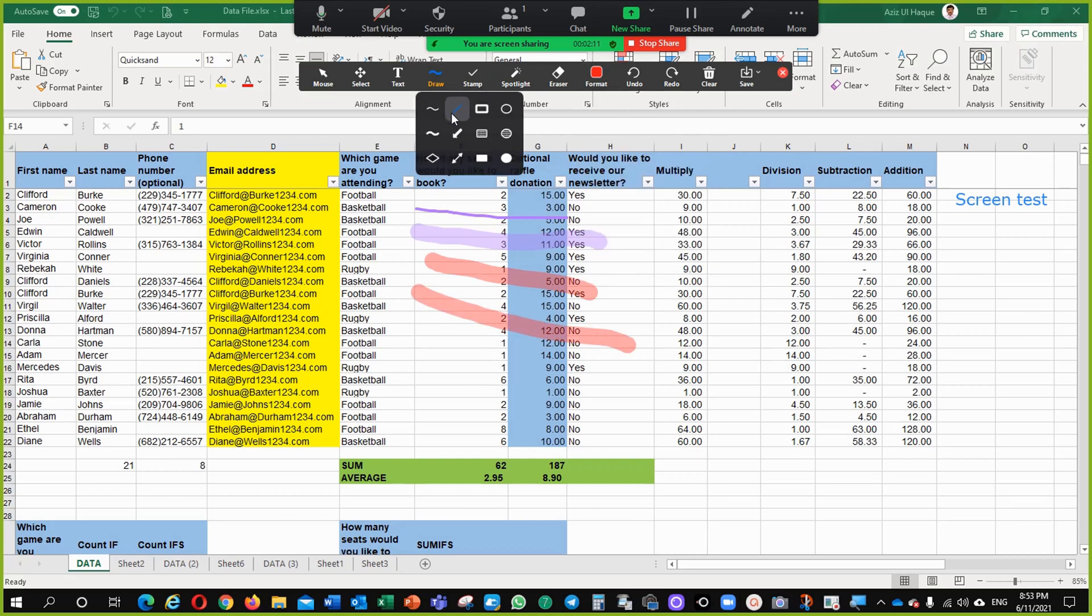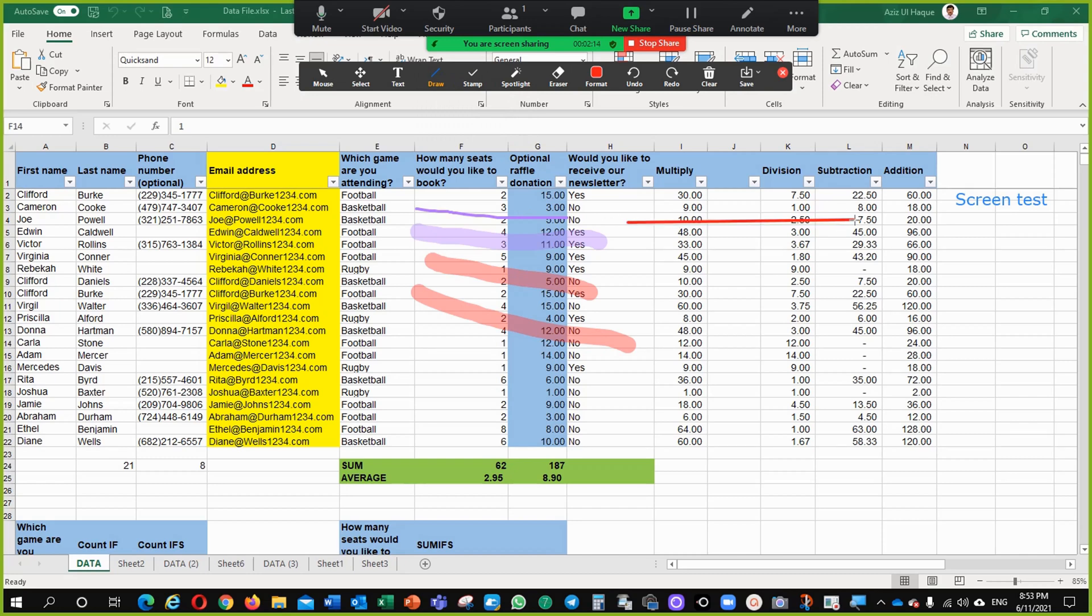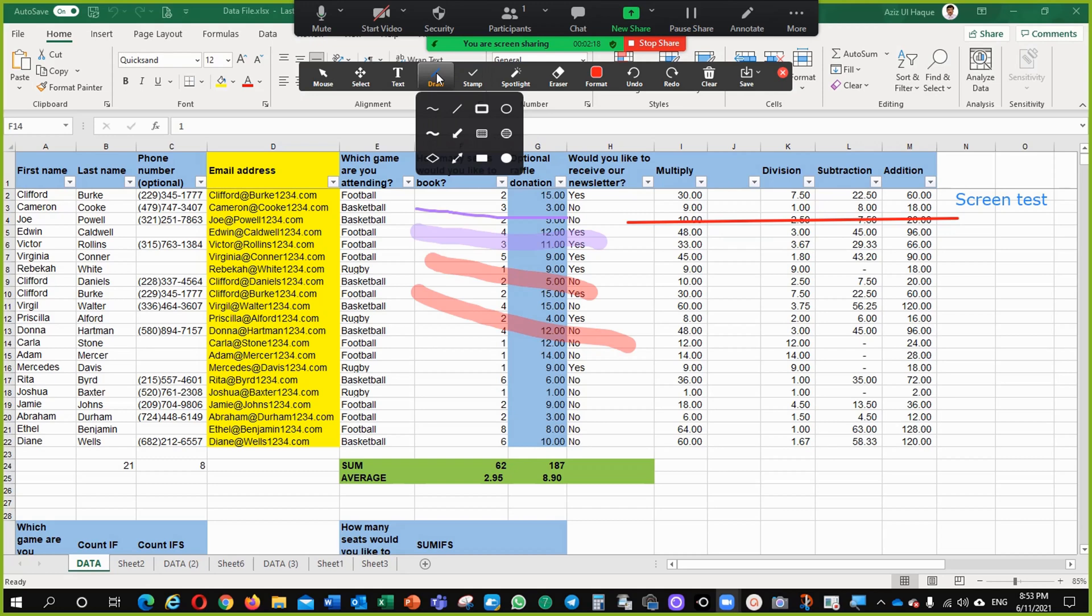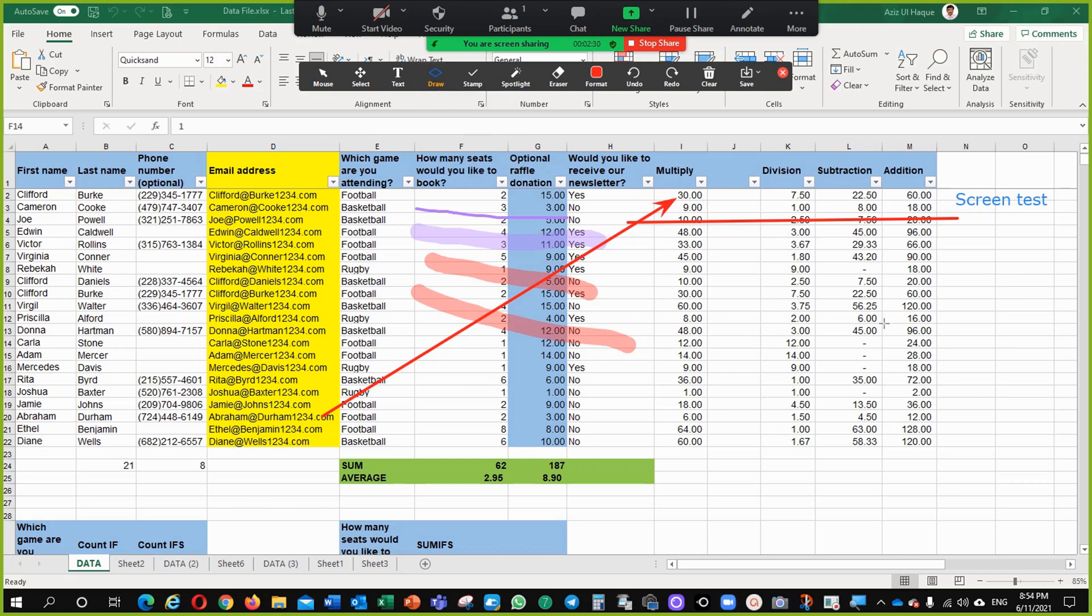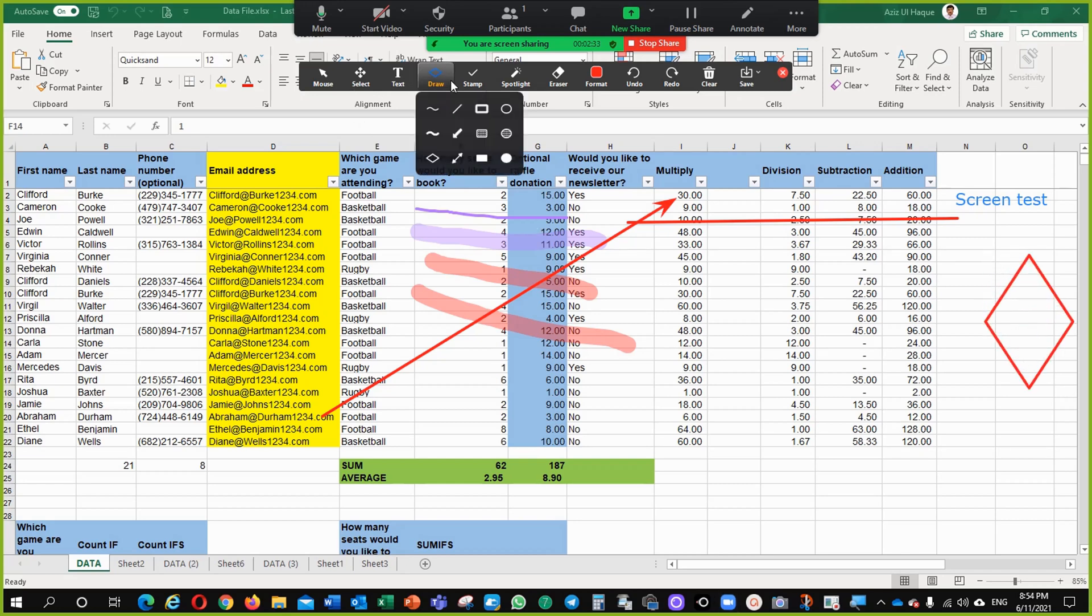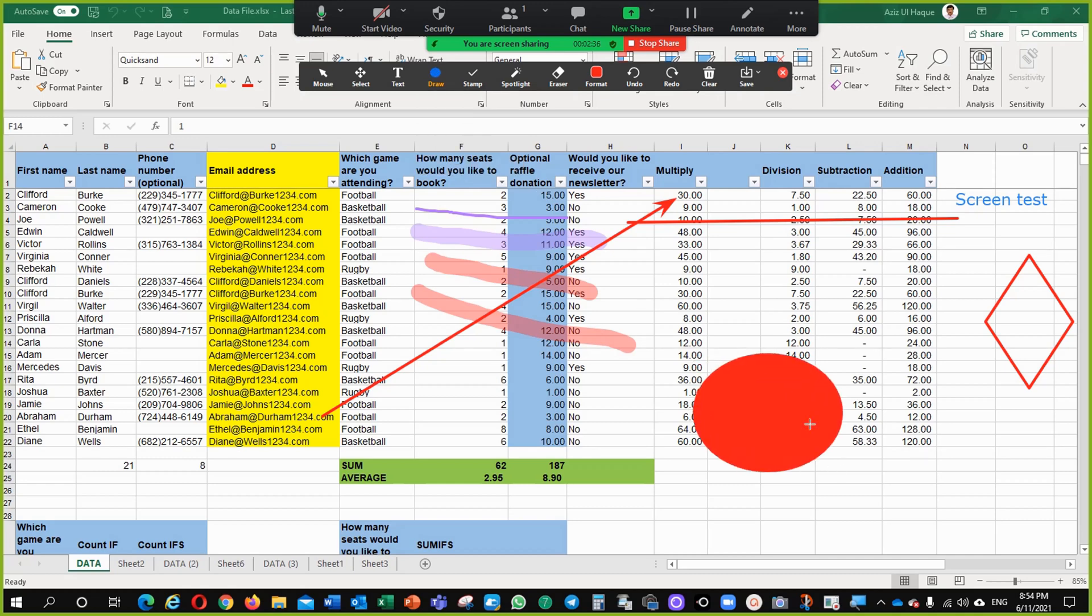I can use this line as well to draw something here. Then arrow. If I want to reference some information, for example, this to this information, I can draw arrows. I can draw some diamonds. It is up to my requirement actually. You can see, you can use different options as well.